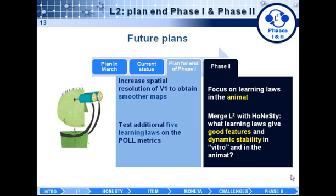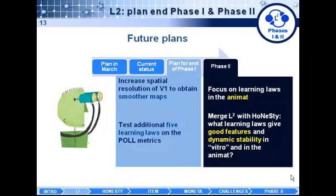We are studying dynamic stability, both in an in vitro experiment in an isolated network, but progressively more and more in networks embedded in the virtual anima.